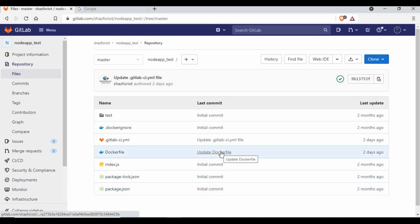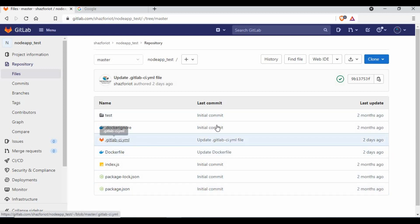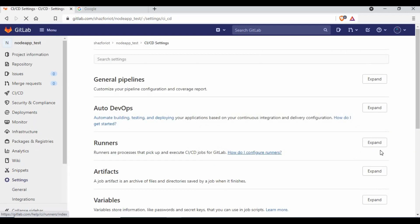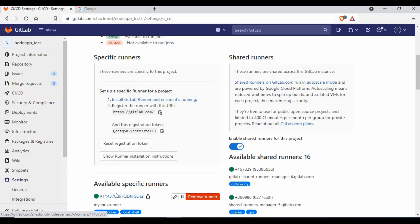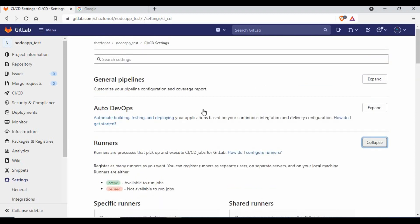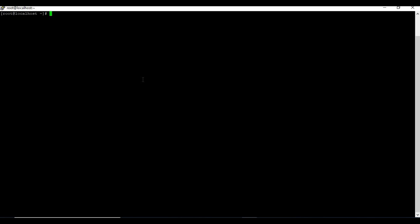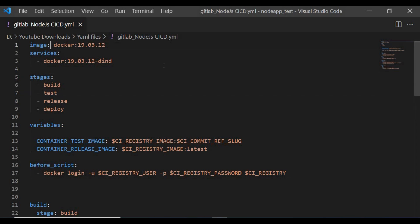That's the overall application we have, along with the .gitlab-ci.yml file. Let me also show you the runner setup — we have two runners. One active runner will be used for running our Docker container; the rest of the actions will use our shared runners. This is the machine set up as a runner, and if I run docker ps, there are no containers running currently — deployment will happen on this machine.